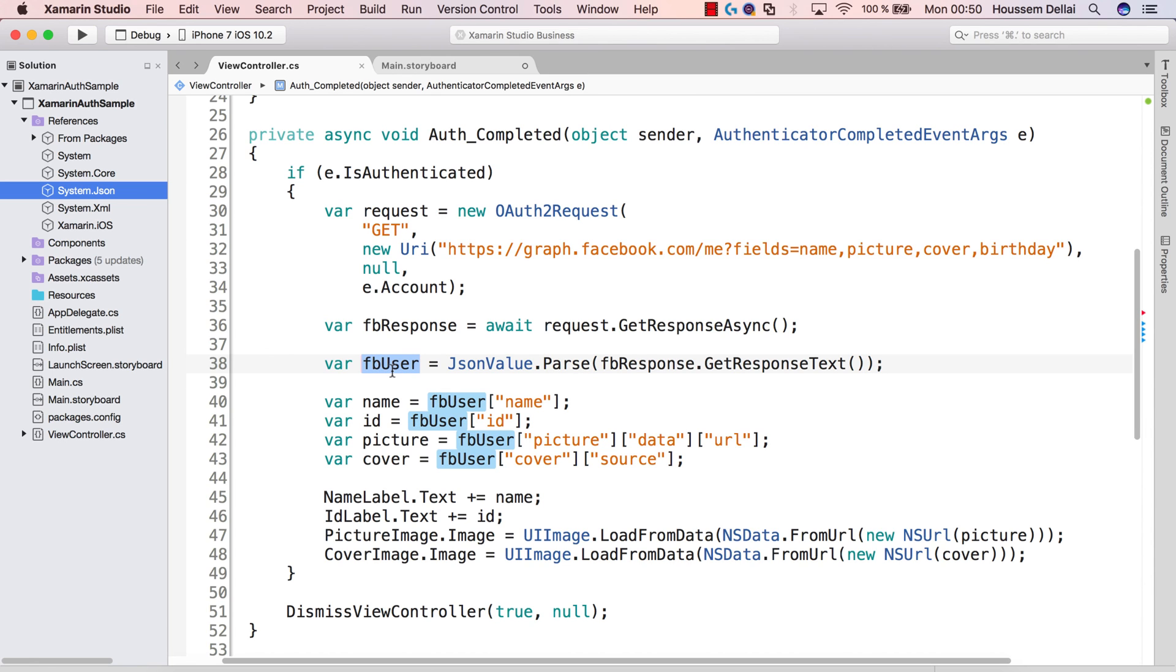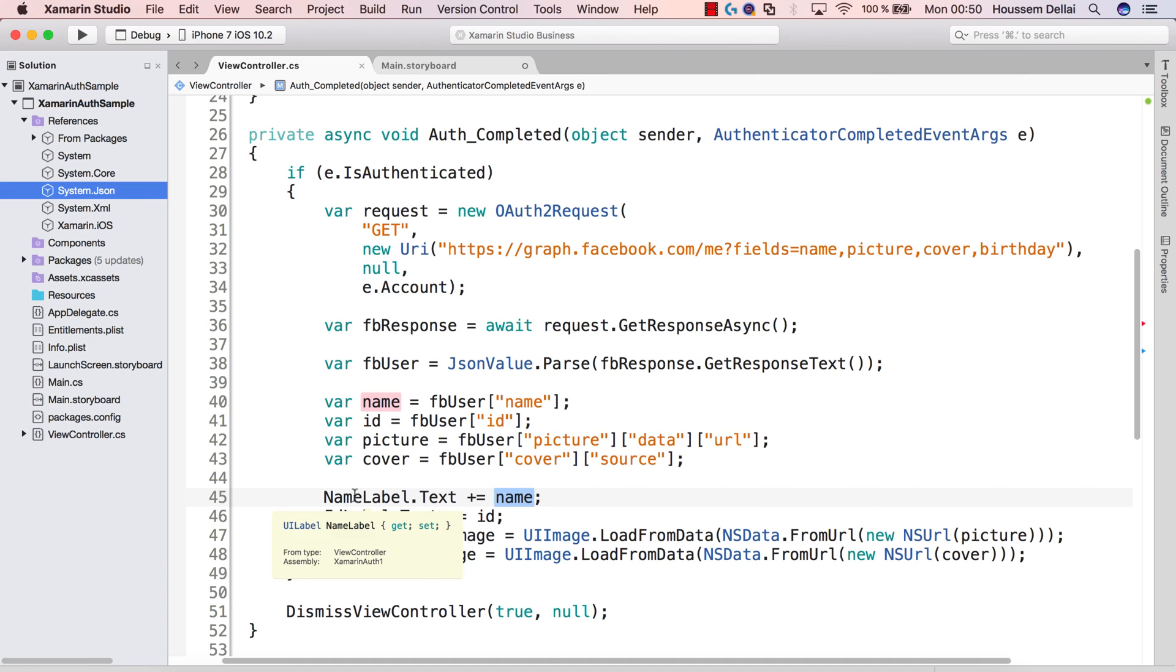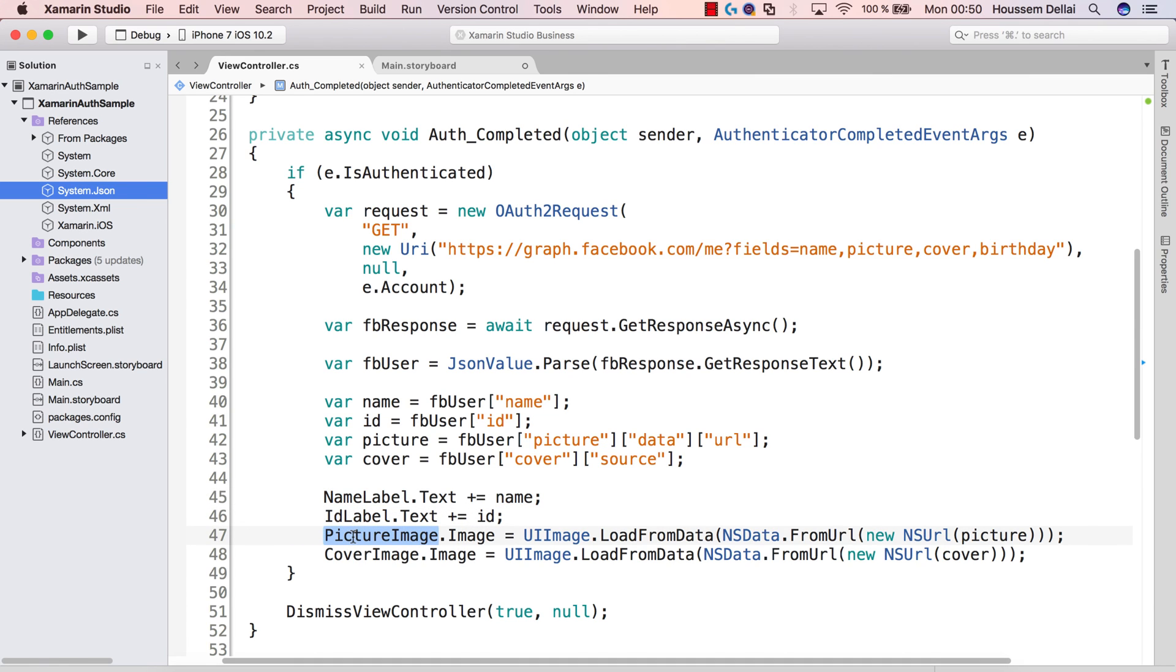Parsing the JSON file will give us a Facebook user object from which we can extract the name, the ID, the picture URL, and the cover source of the current logged in user. We'll use this information to display them inside our name label, ID label, and our picture and cover images.